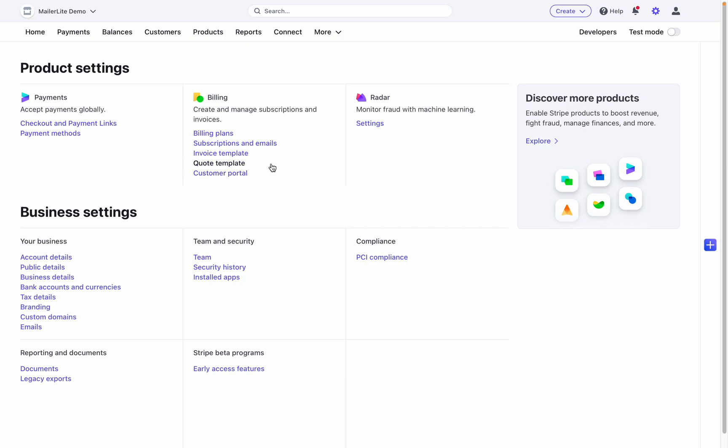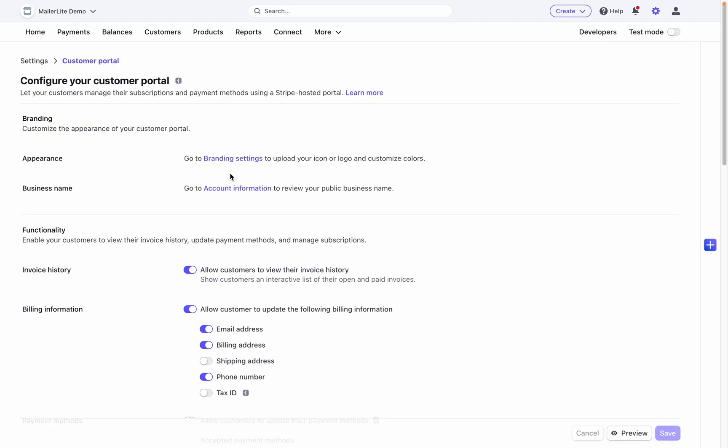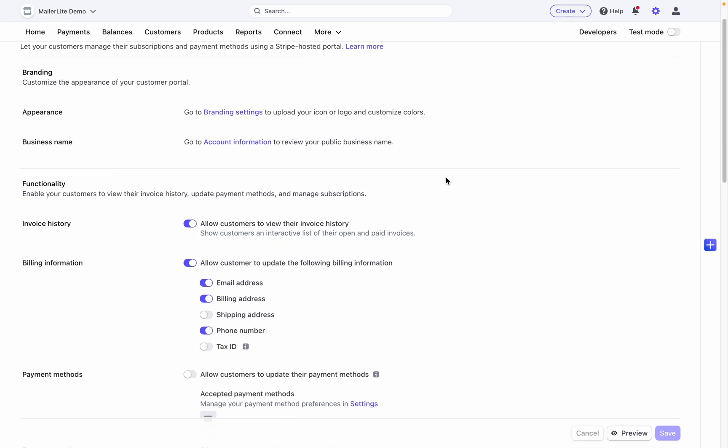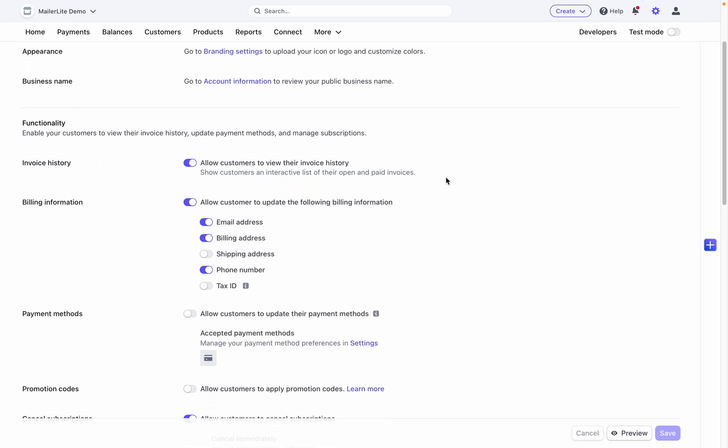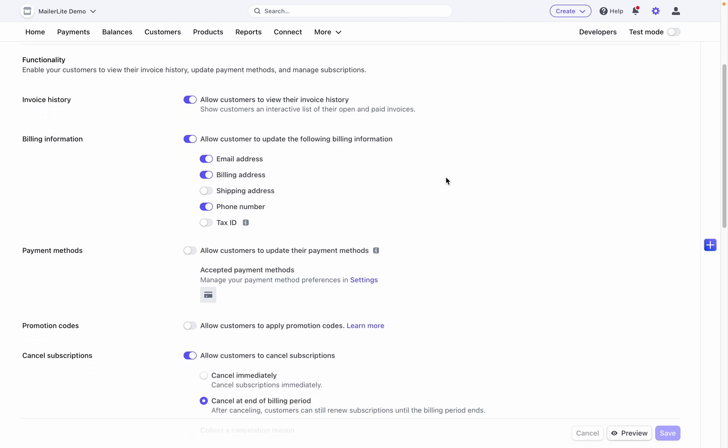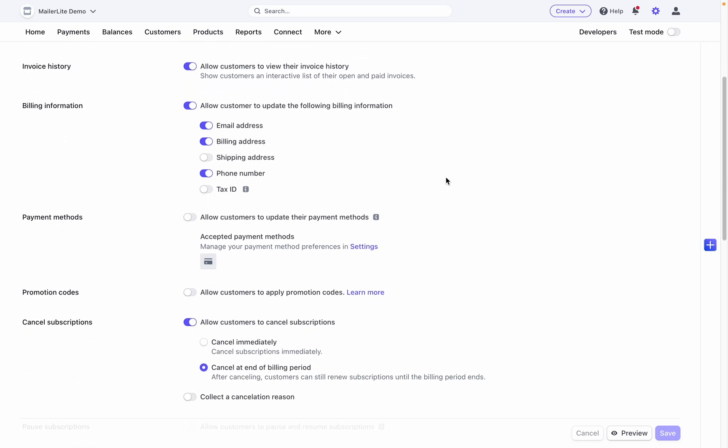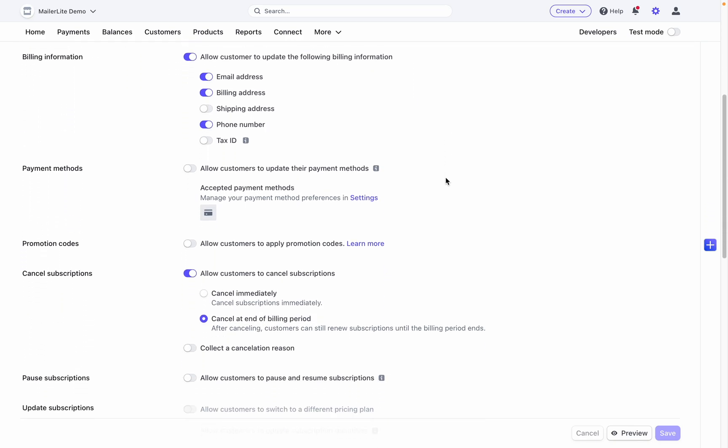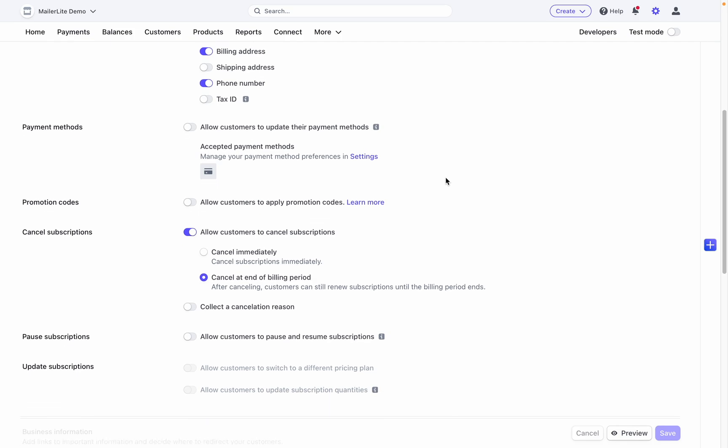But I want to focus your attention on the customer portal. This is where you enable customers to view their billing history, update their payment methods, and manage subscriptions. I highly recommend checking this area because a lot of these settings determine some of the actions taken in MailerLite.